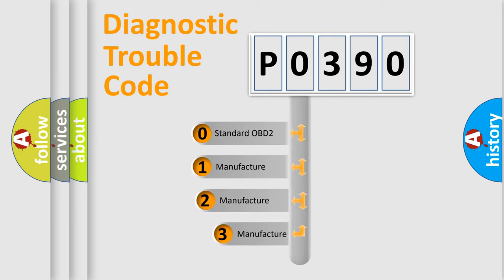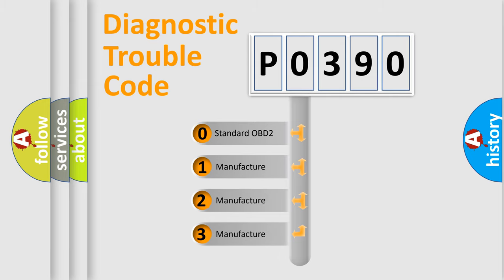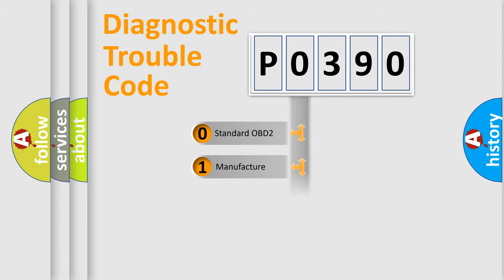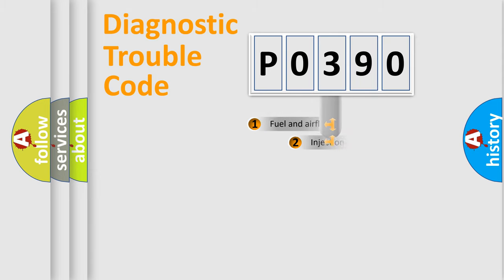If the second character is expressed as zero, it is a standardized error. In the case of numbers 1, 2, 3, it is a more prestigious expression of the car-specific error.